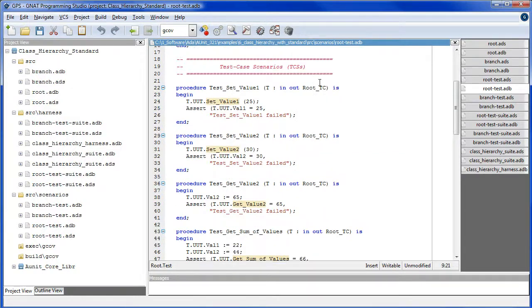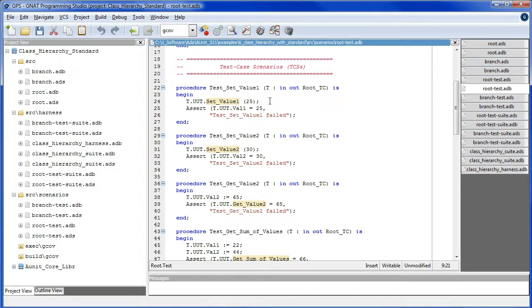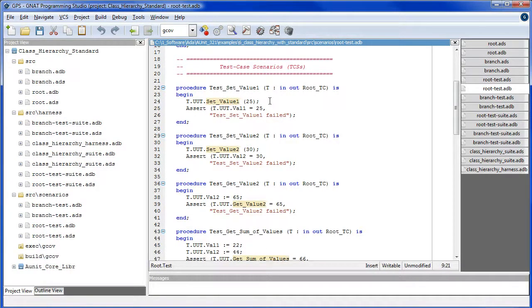Here are the test case scenario bodies. The object parameter is specific, not a class-wide type.